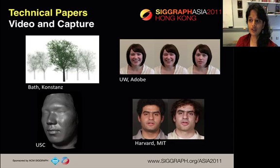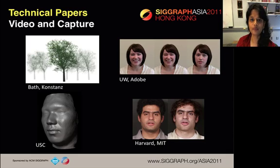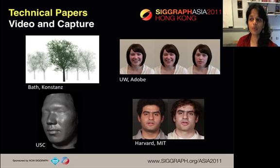In the Video and Capture session, we have a paper that reconstructs 3D animated tree models from video and creates various classes of trees. A paper that trains the computer to select still frames from a video that are a perfect candid photograph of a person. A new technique for acquiring detailed facial geometry using polarized spherical gradient information. And a video face replacement method that replaces facial performance despite differences in appearance between source and target.